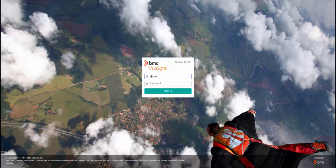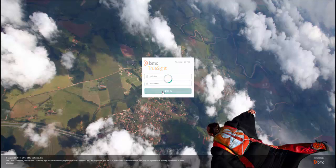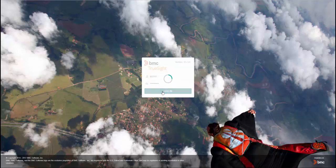You should have the TruSight Self-Monitoring KM already downloaded from the BMC Electronic Product Distribution website and saved in an accessible location. To begin, log into the TruSight Console.